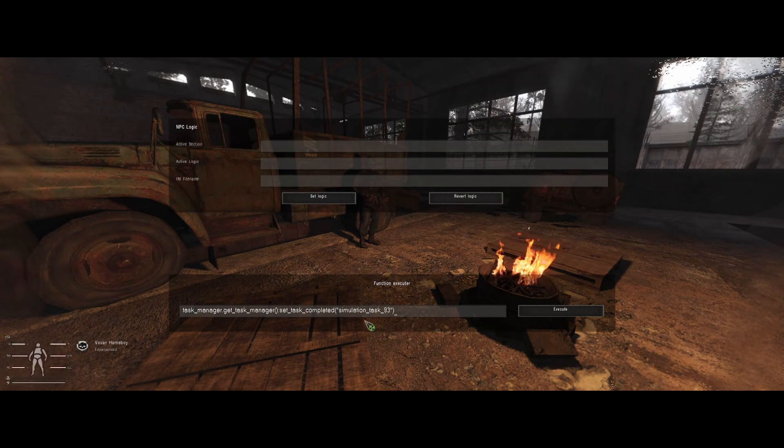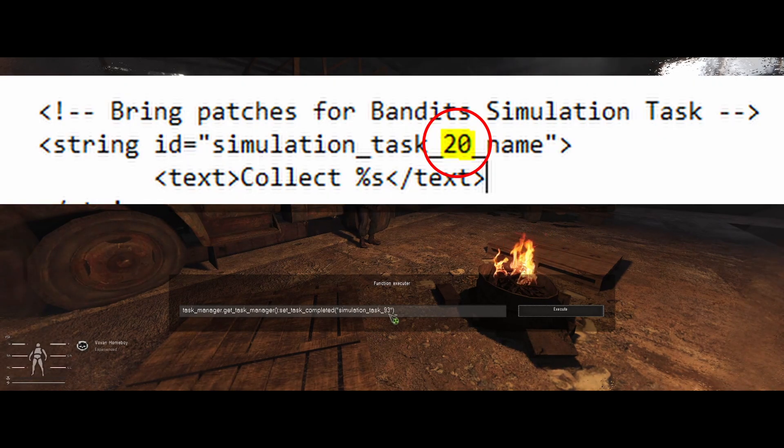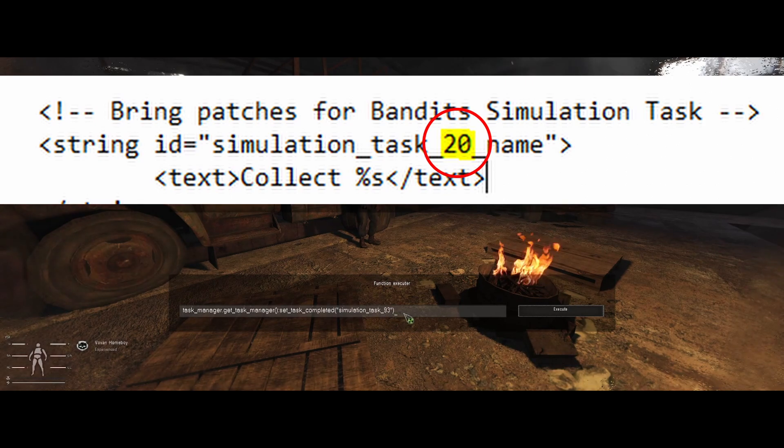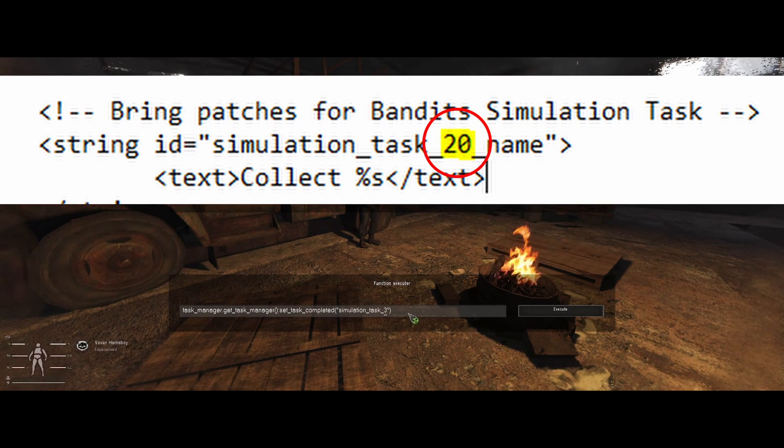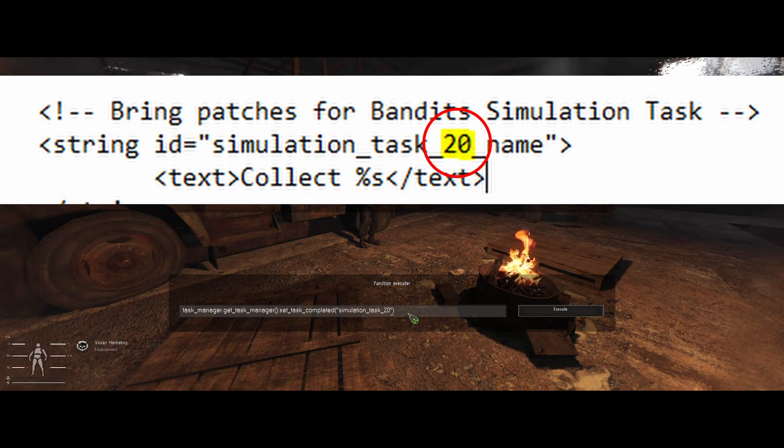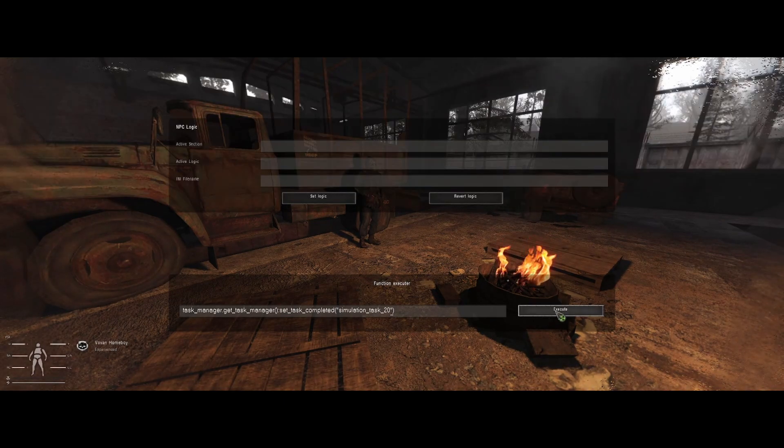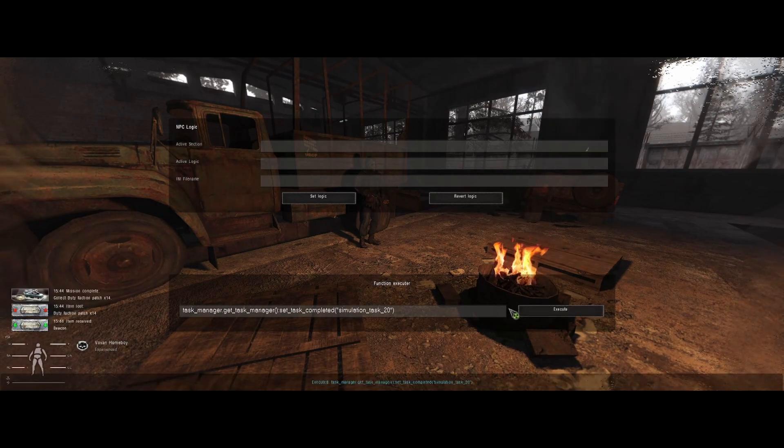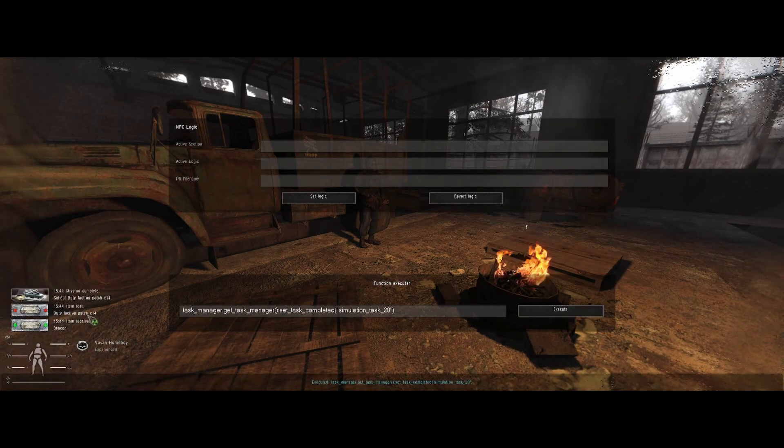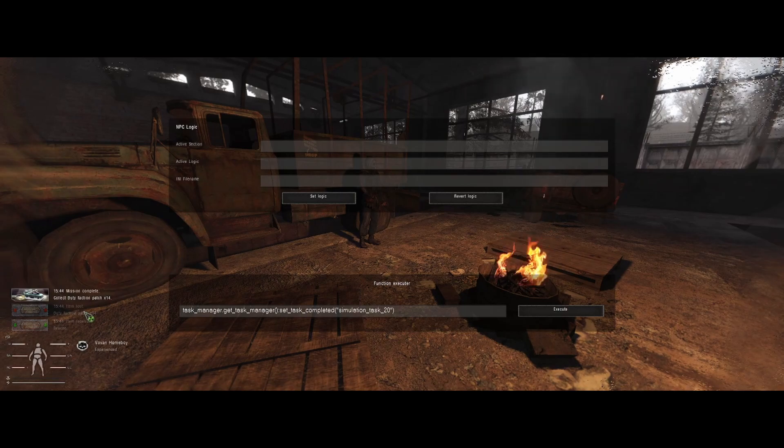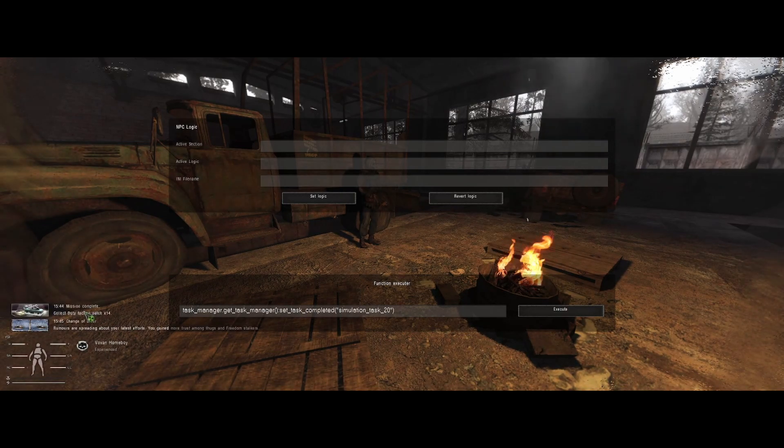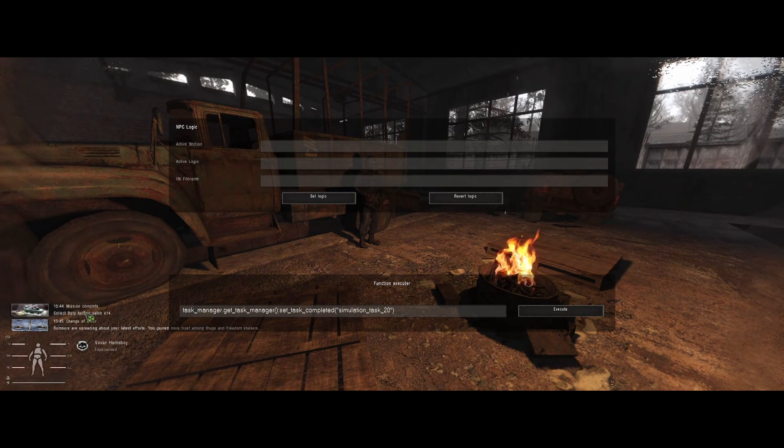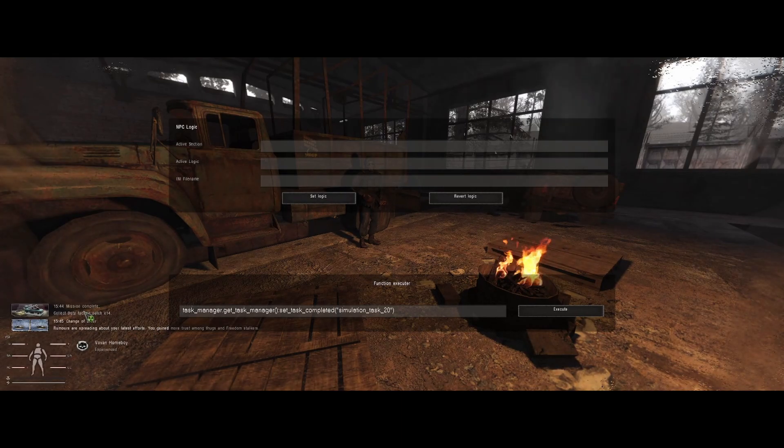Once you've done that, remember this simulation task part, we just need to change that number. So change that to your number. And then hit execute. And there you go, your task is complete. What you'll get now is you'll get your rewards automatically. You won't need to talk to anyone. It will just act as if the task is completed and it will remove it from your log.